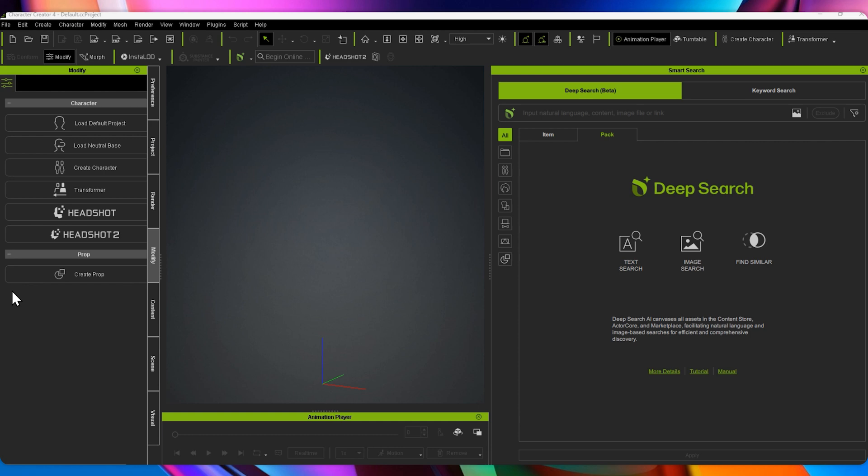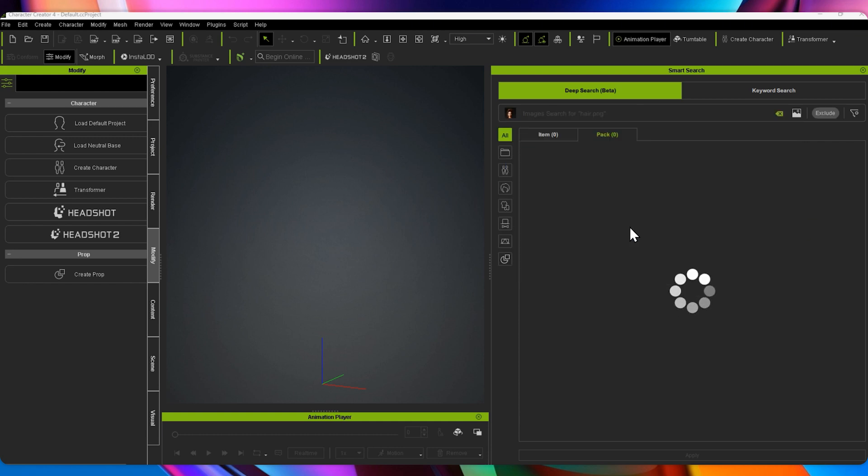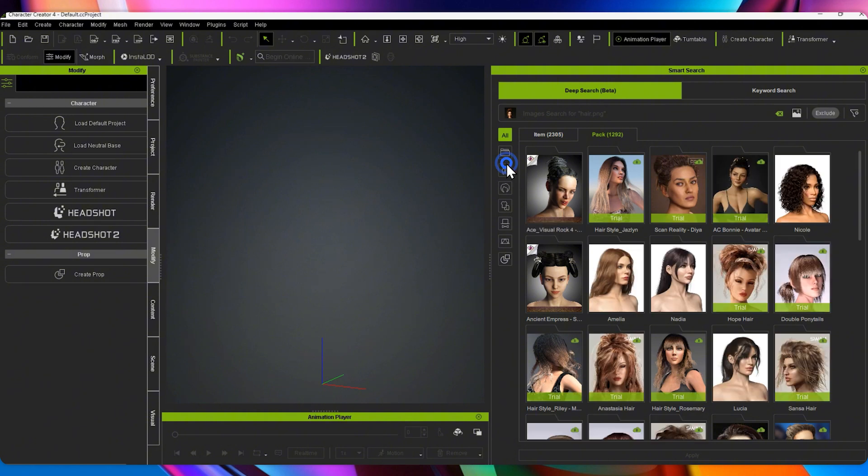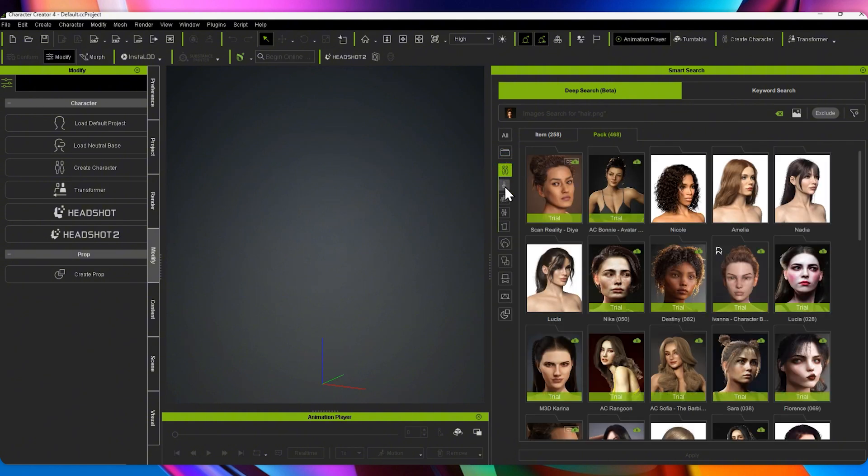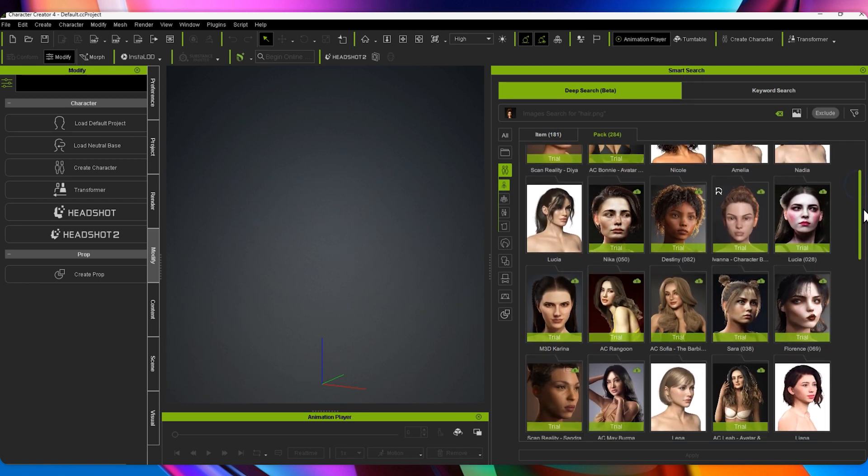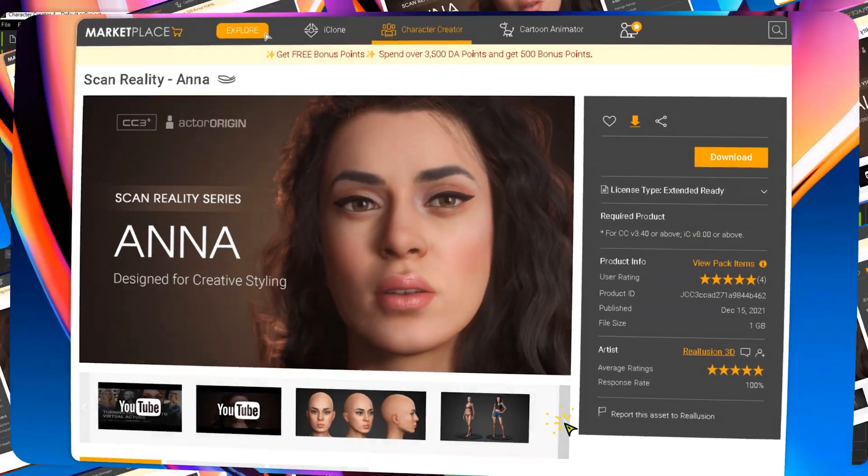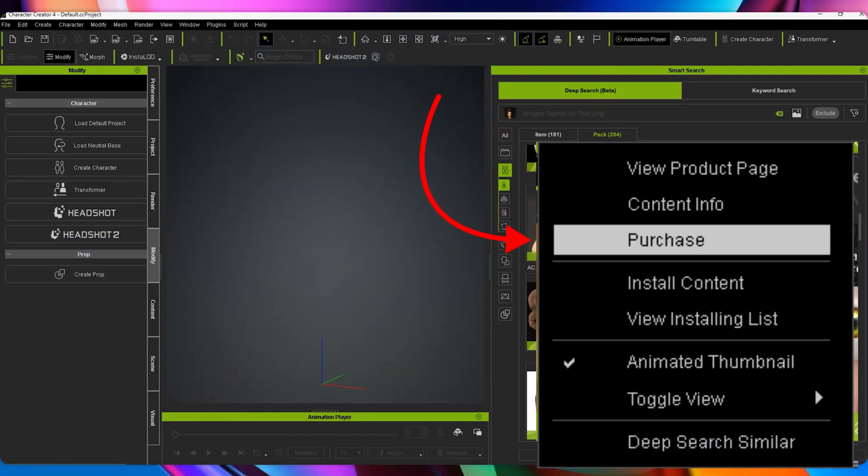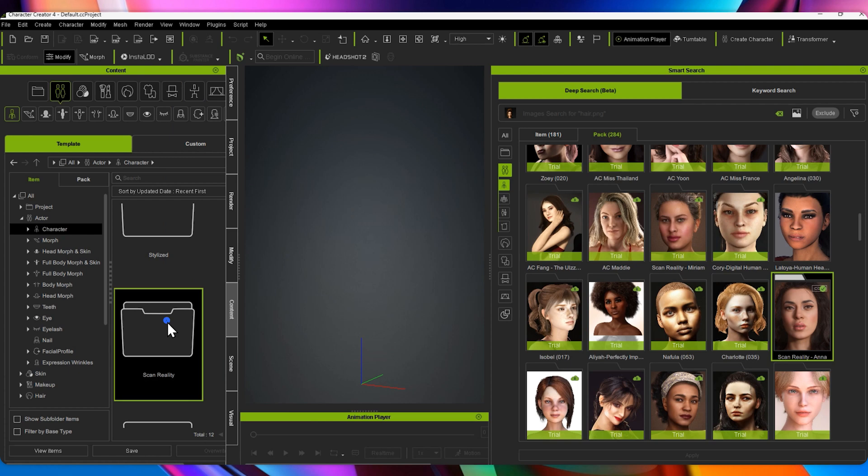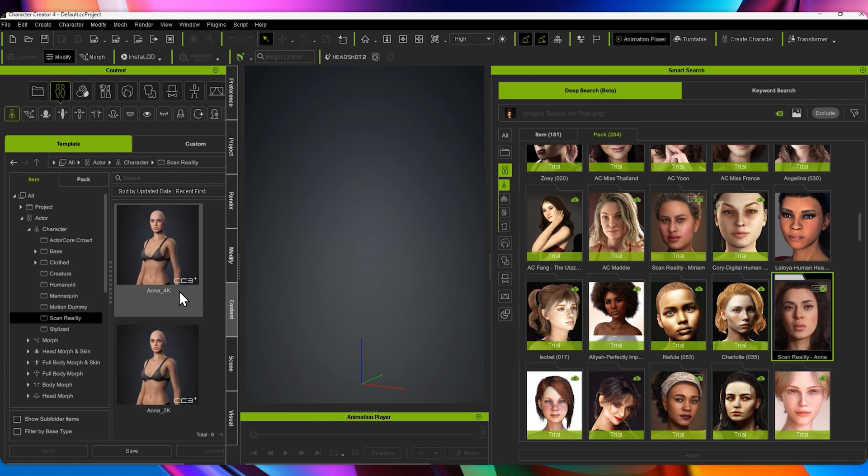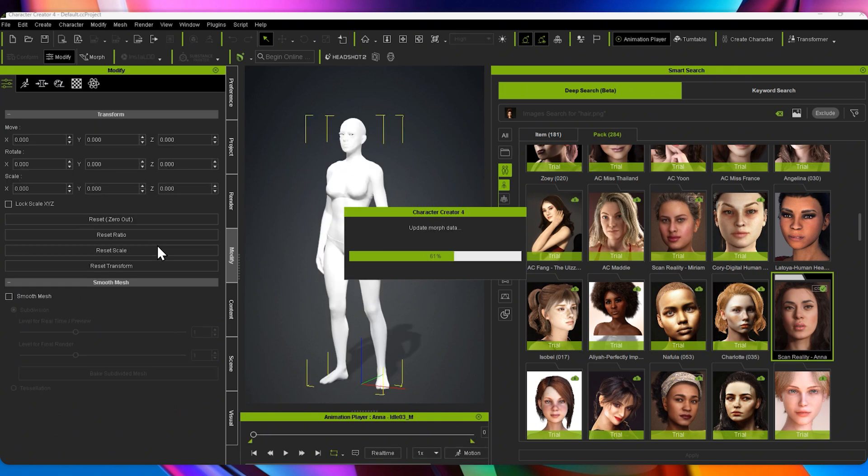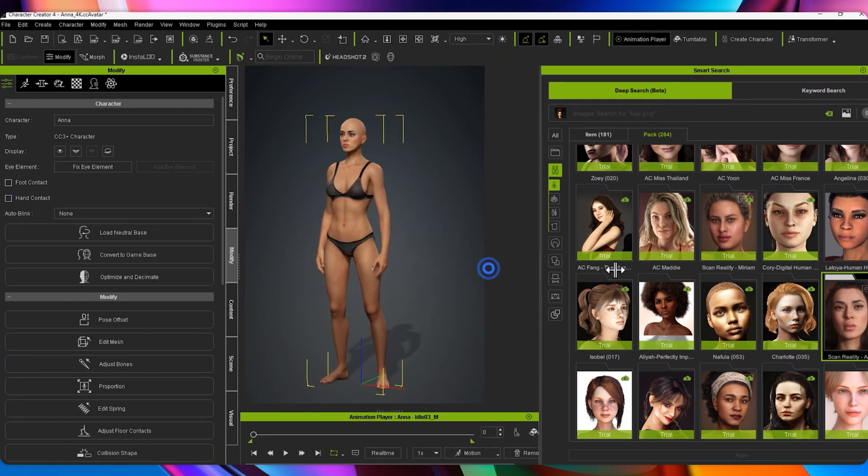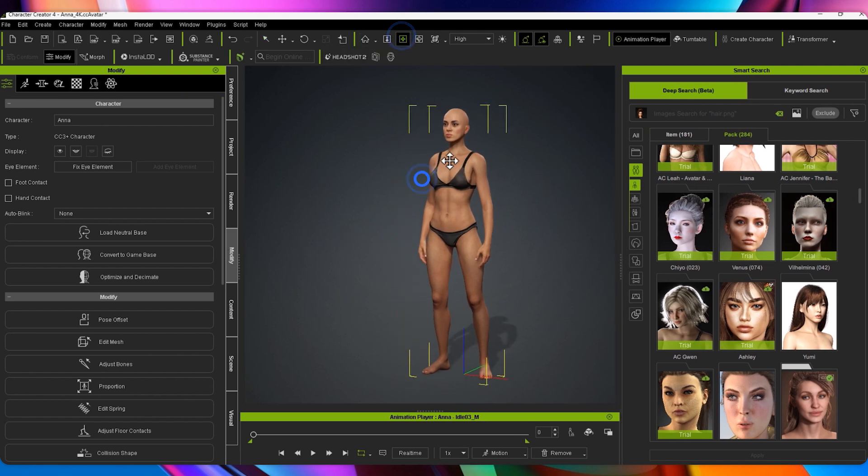The next step is to find a base character. I'm going to take the cropped face from my reference image and drag it into SmartSearch. DeepSearch will analyze the image and pull up visually similar characters. I'm going to switch the category to CC Character to filter the results. Okay, I really like this one here, Scan Reality Anna. To purchase it, you have to right-click on the thumbnail and select Purchase. It's that easy. Once downloaded, I'm going to load up the 4K version of the character. As you can see, SmartSearch made the process seamless. It quickly analyzed my image and found characters that match my vision. This is a great starting point for any project.